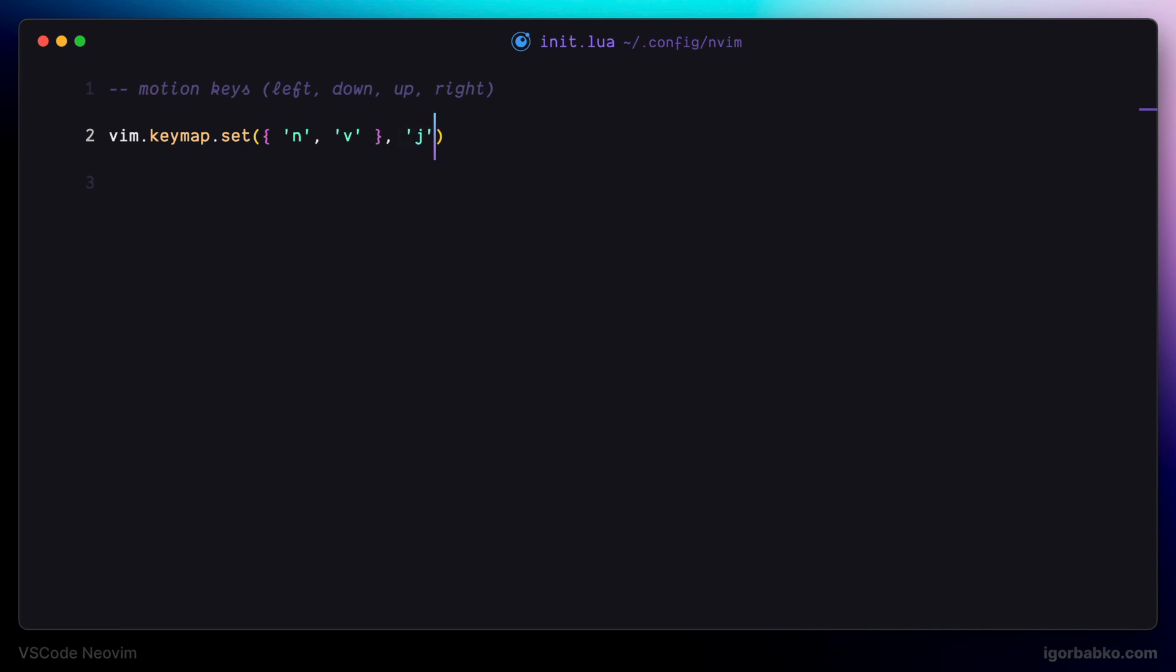So since I want to use j to navigate left I'm going to use j instead of h which is a default key to navigate left.